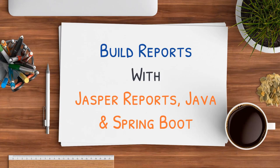Do you want to create reports from your Java and Spring Boot application? If yes then I am having complete course that is Build Reports with Jasper Reports, Java and Spring Boot. Let me show you the report that you will be able to create after completing this course.